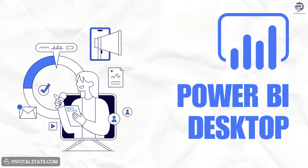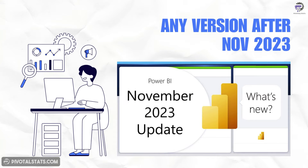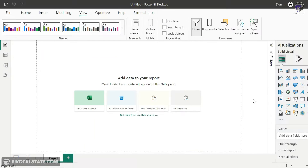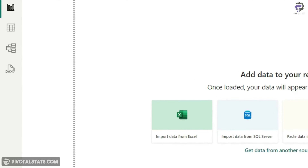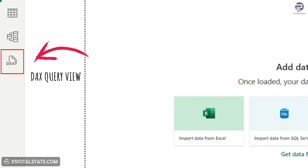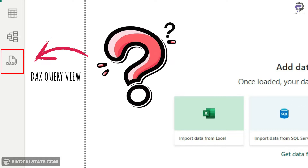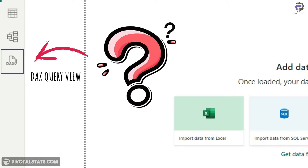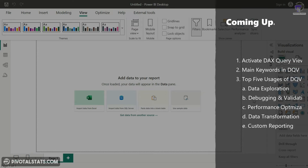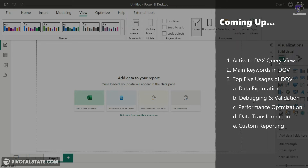If you are a Power BI user and are using the latest version of Power BI desktop — anything newer than November 2023 — then you must have come across a new tab in the Power BI interface which is the DAX Query View. The big question is: what does this do and how can you use it in your daily workflow? In this video, we are going to discuss the top 5 main usages of DAX Query View which will take your report developing capabilities to the next level.